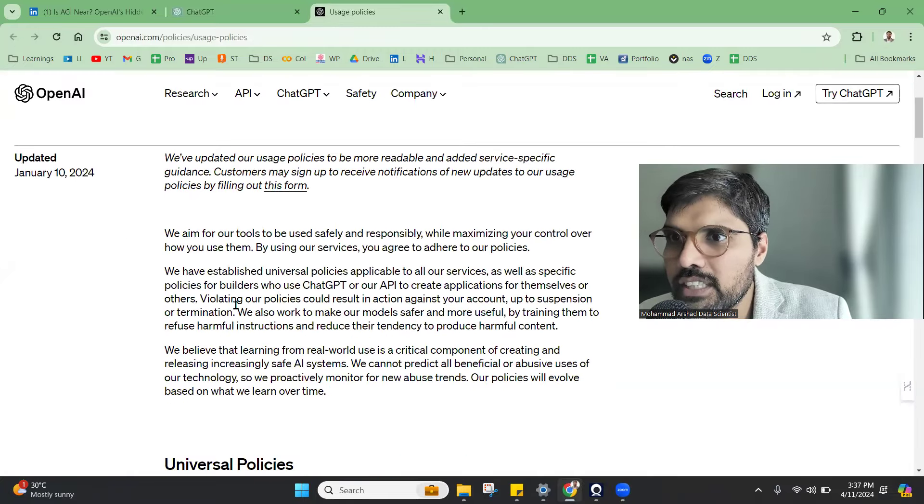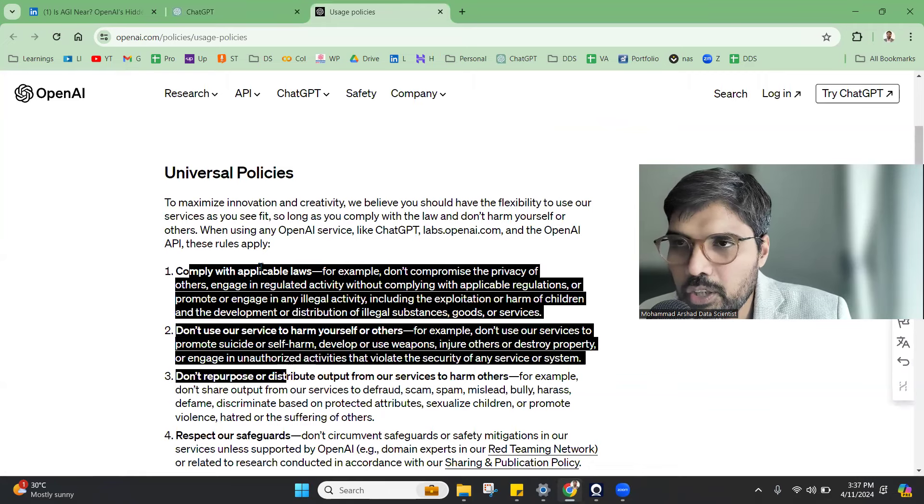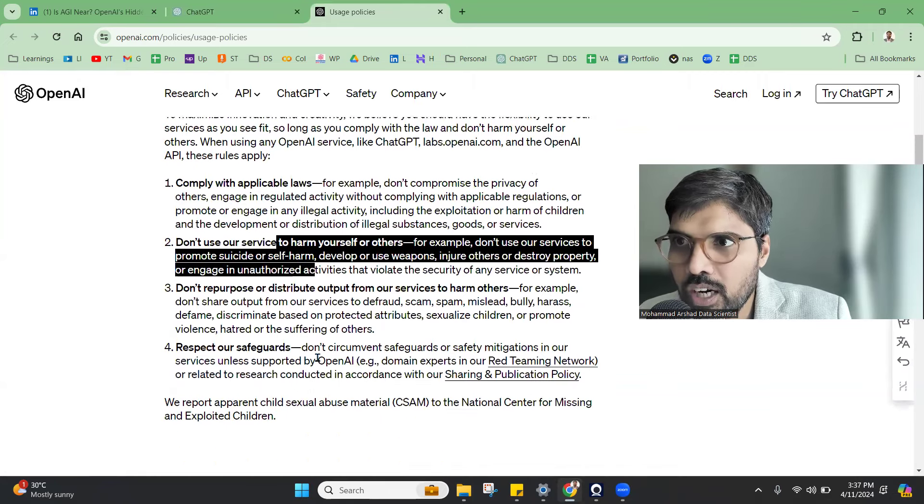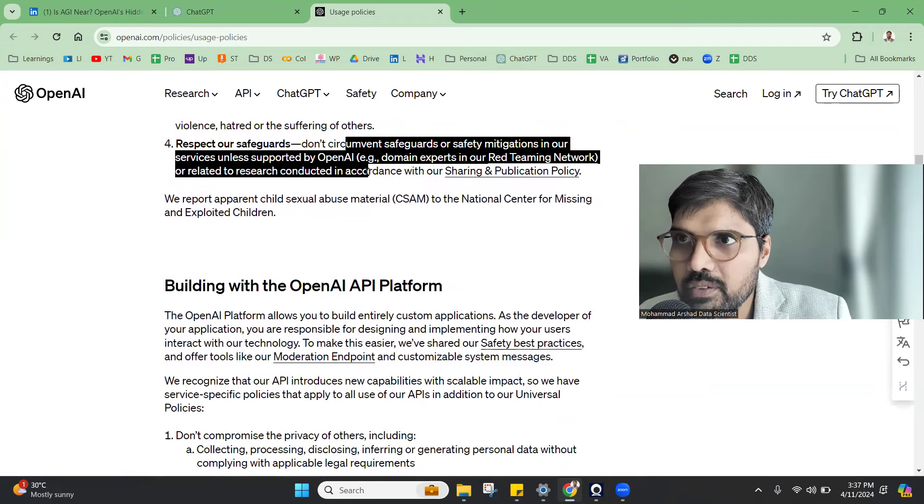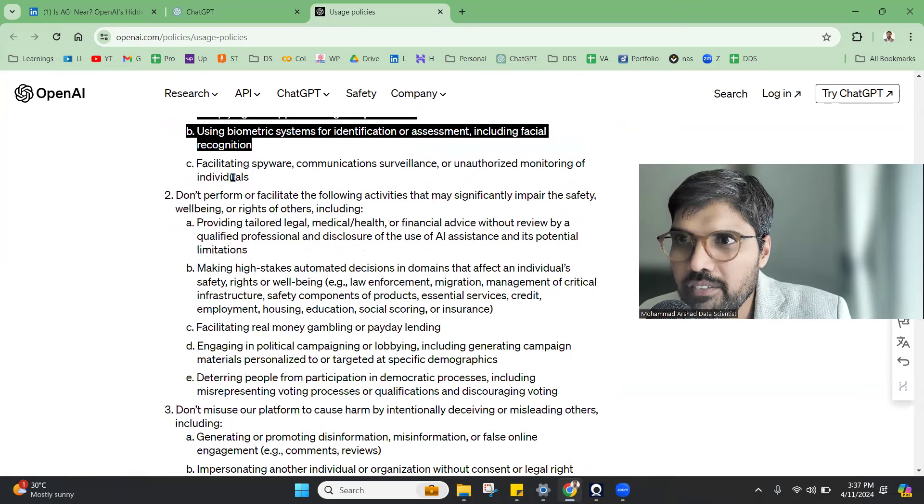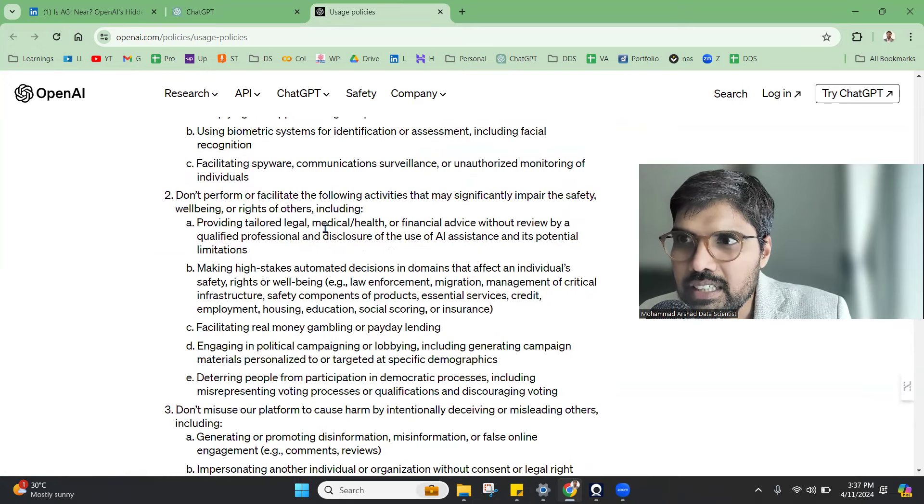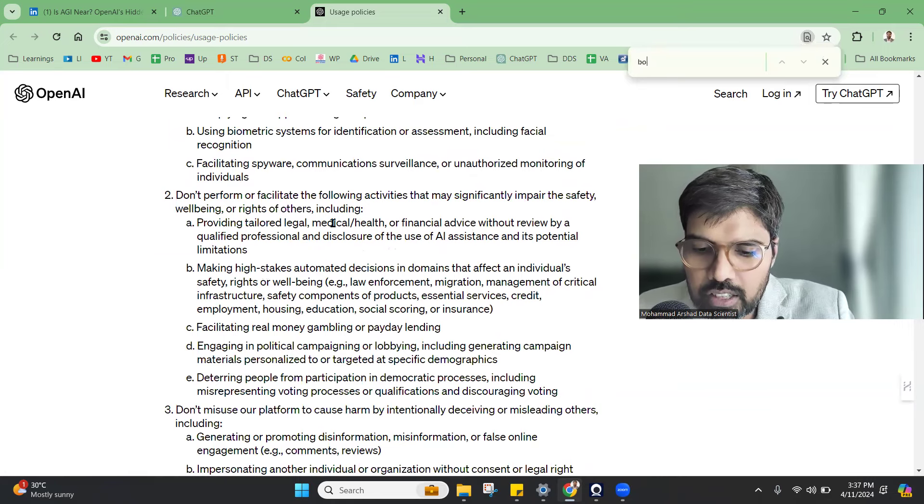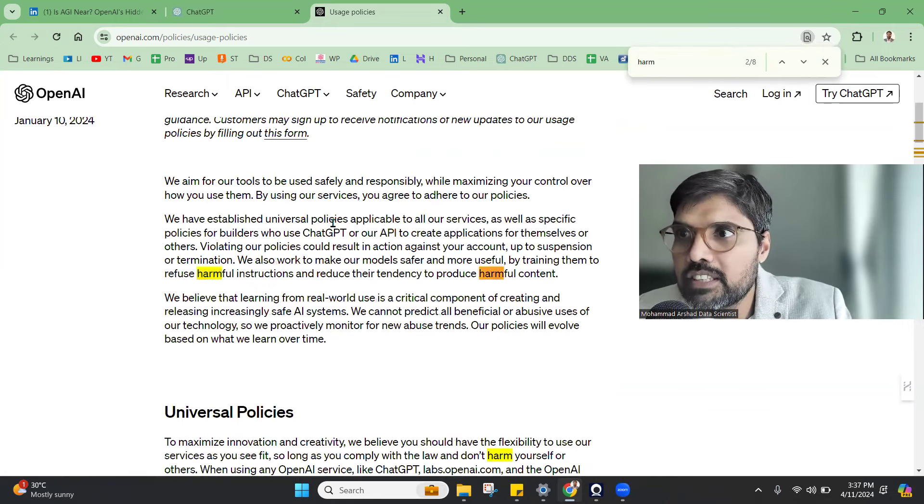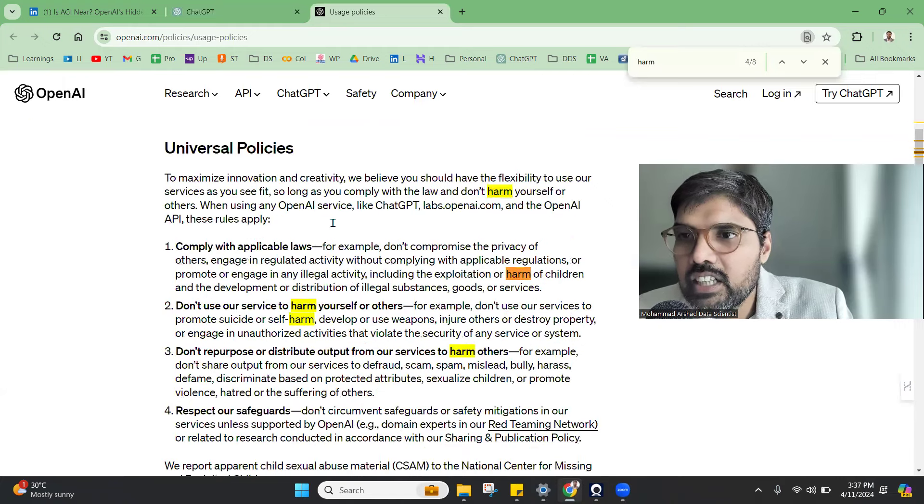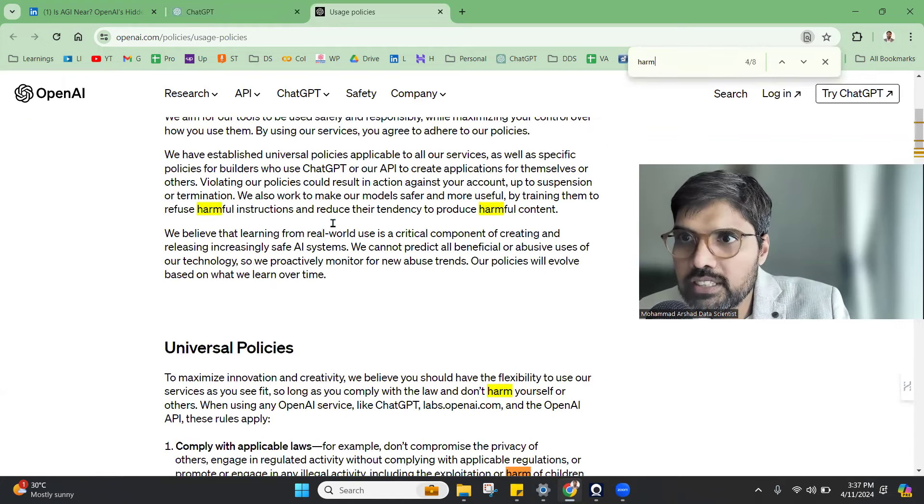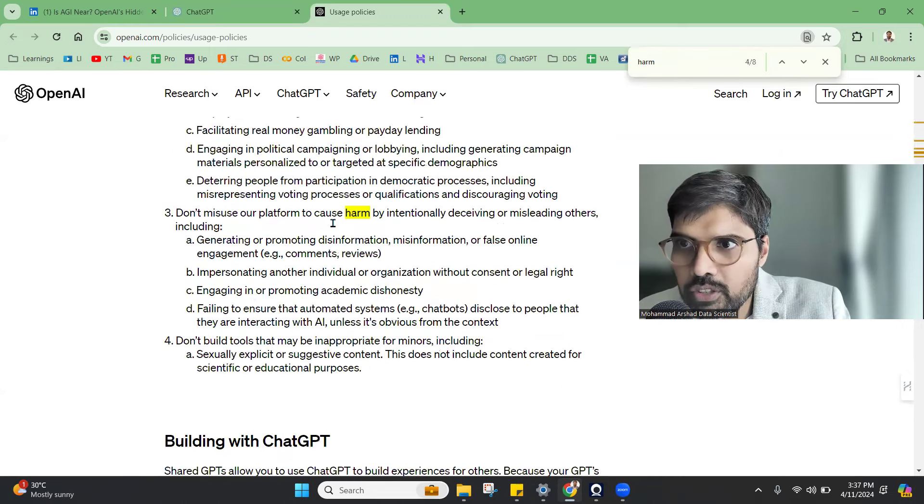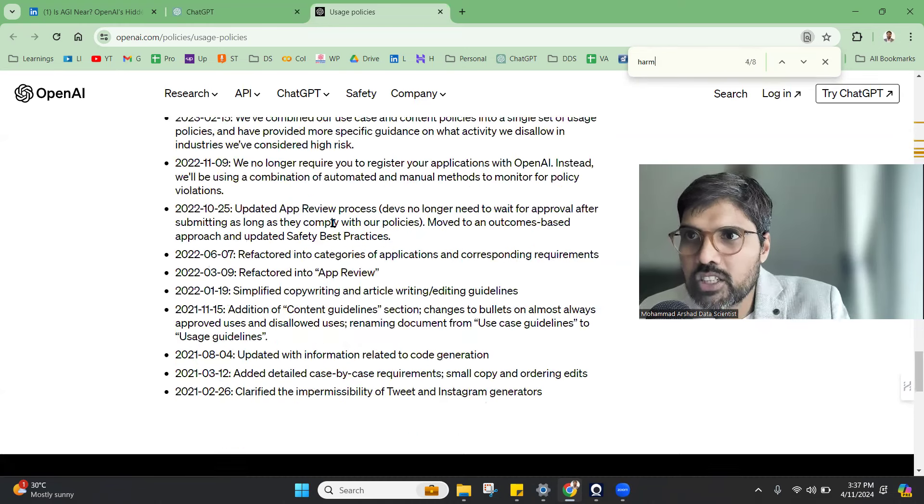It is mentioned strictly that you need to comply with the law, do not use service to harm yourself or others. A lot of other things are there, respect our safeguards, don't compromise privacy. If I just click harm, there are multiple places where it's saying harmful content. There are universal policies, then OpenAI platform policy is there.